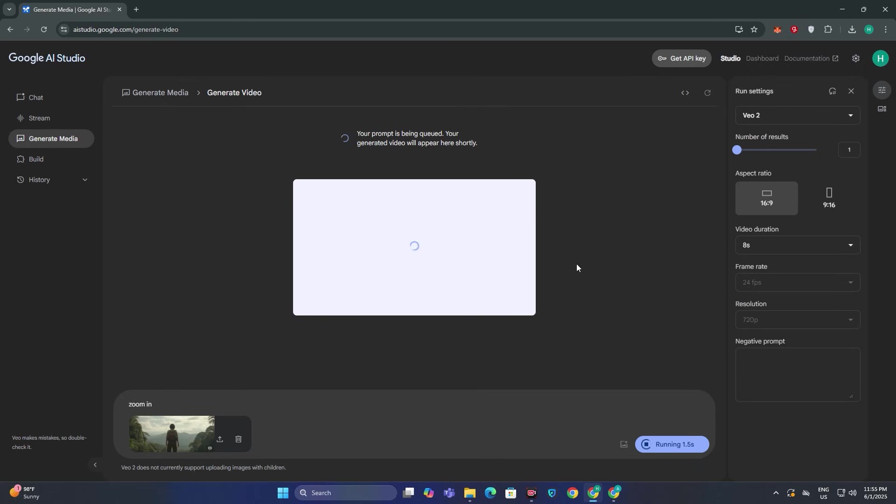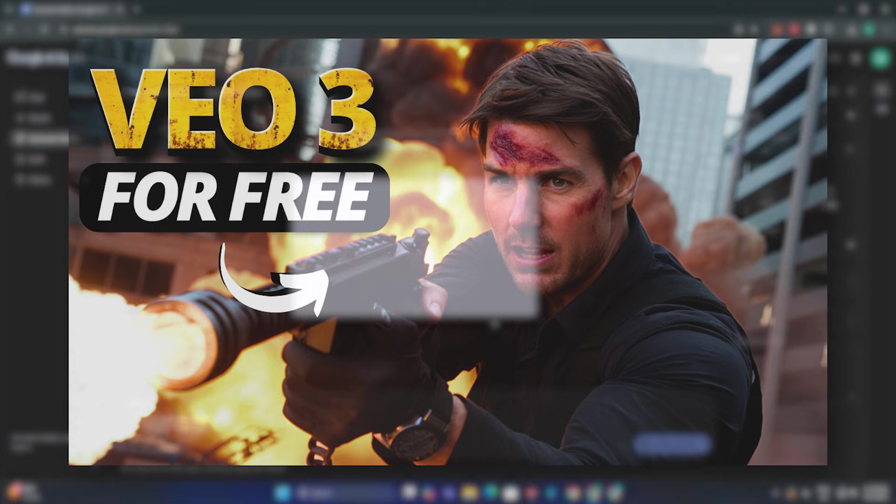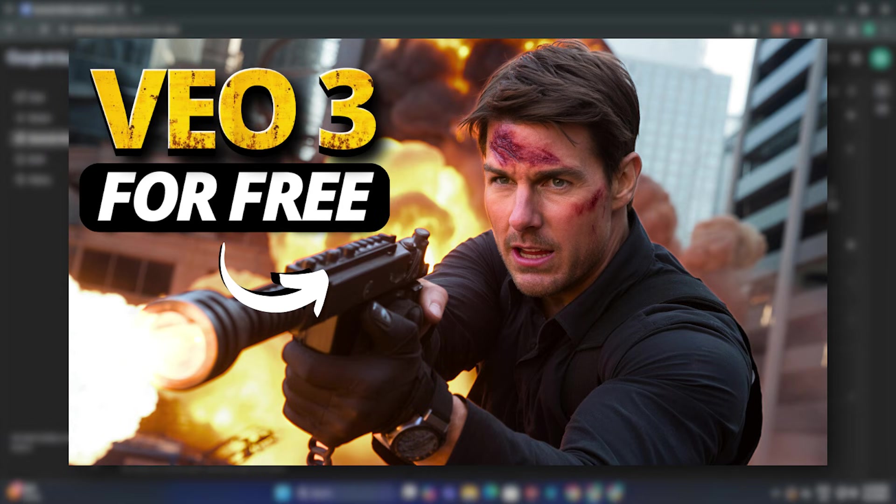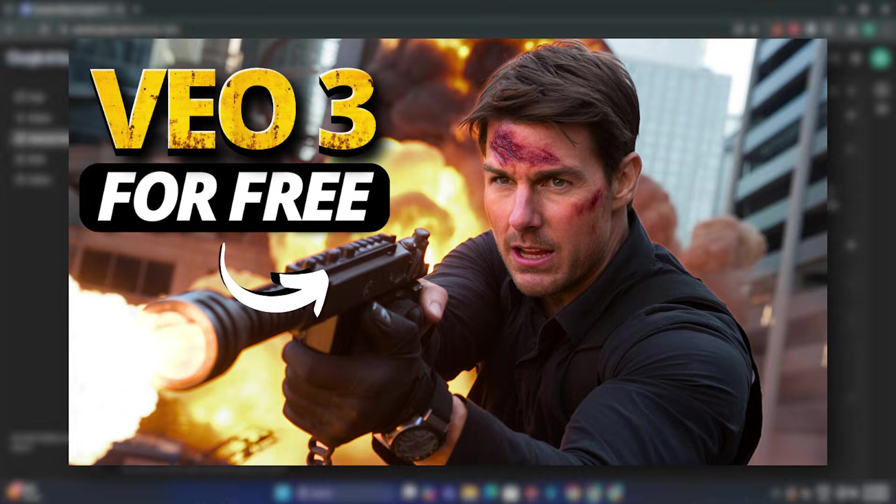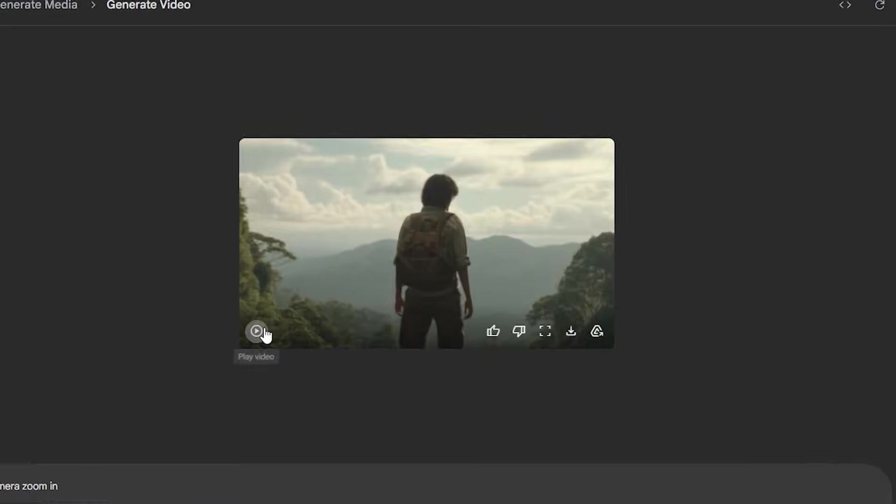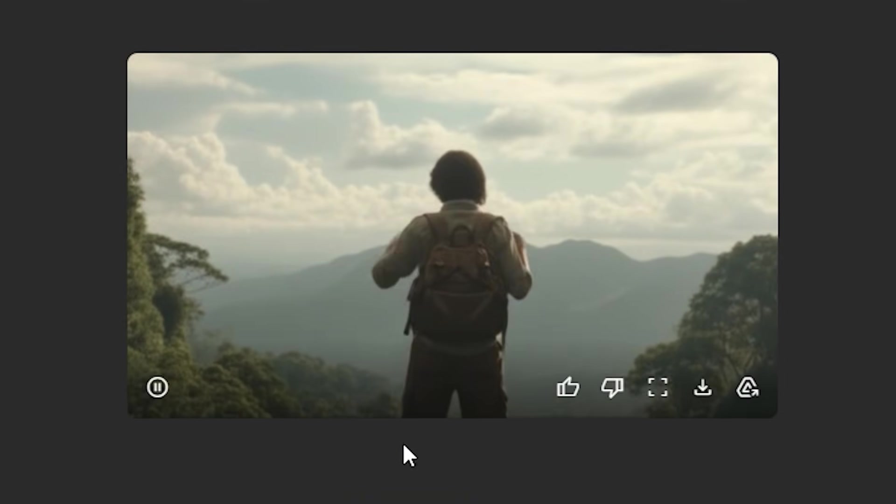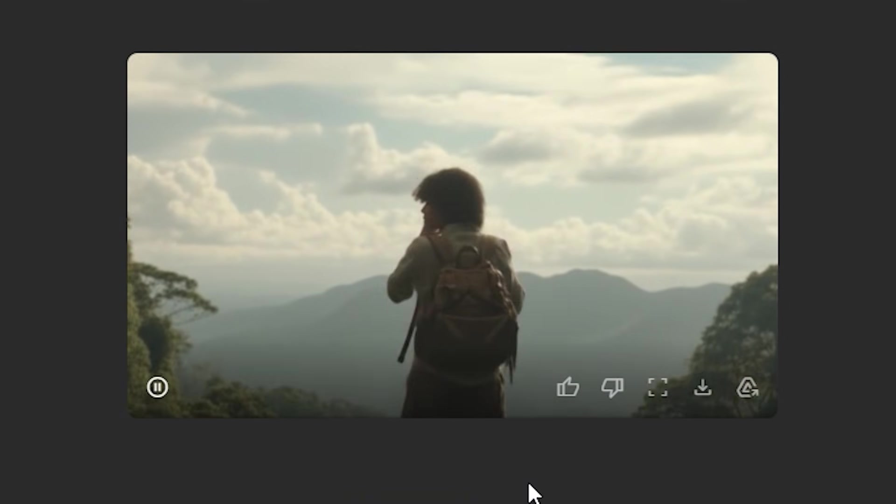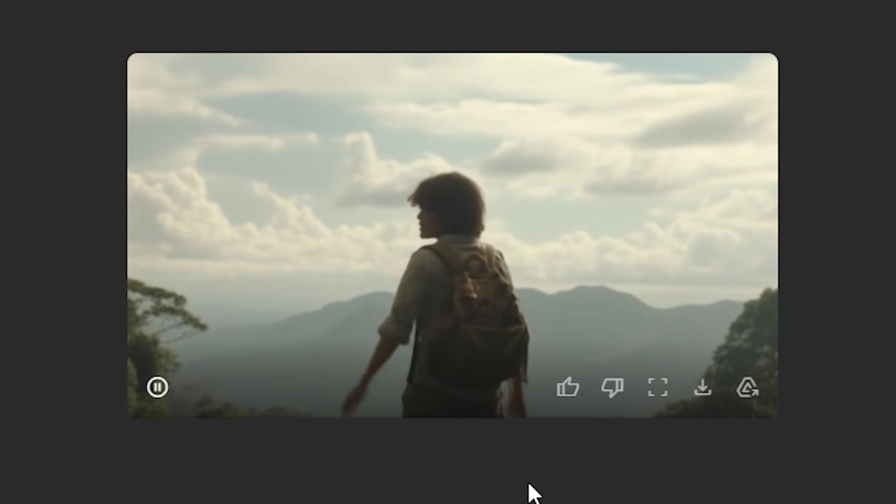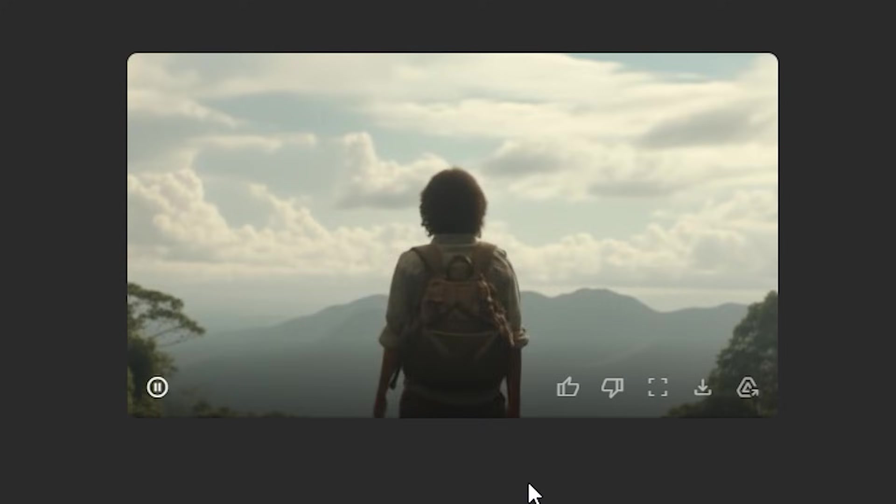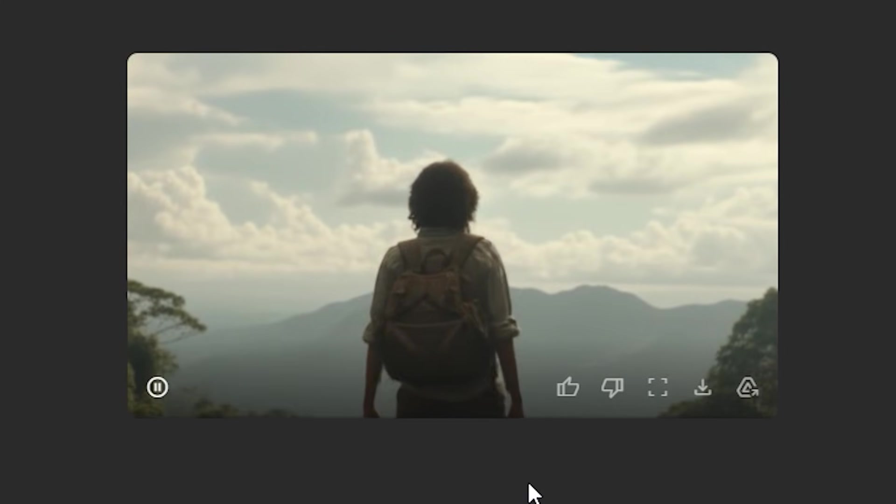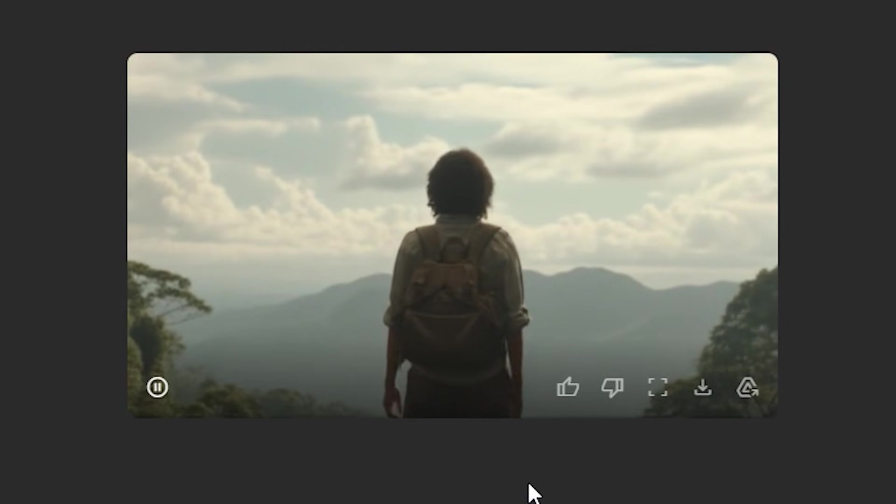And by the time it's generating the video, if you don't know I have already covered a detailed video on VO3 - how to access VO3 for free - and if you want to get some additional credits from VO2 you can watch this video. Now this is the output video. We have the slight camera zoom-in effect as we mentioned in our prompt and it captured it very well.